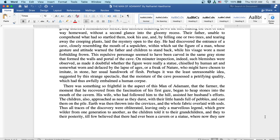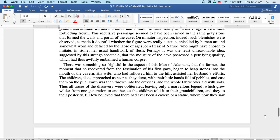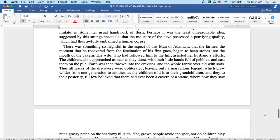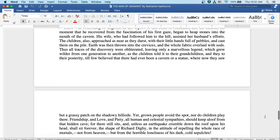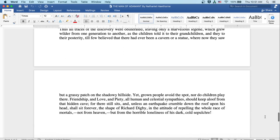Earth was then thrown into the crevices and the whole fabric overlaid with sod. Thus all the traces of the discovery were obliterated, leaving only a marvelous legend which grew wilder from one generation to another as the children told it to their grandchildren and they to their posterity till few believed that there'd ever been a cavern or a statue where now they saw but a grassy patch on the shadowy hillside.